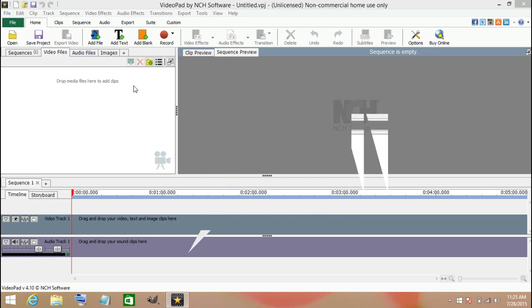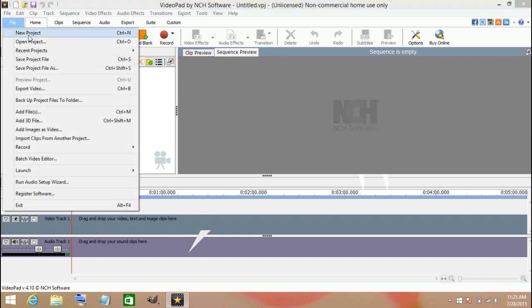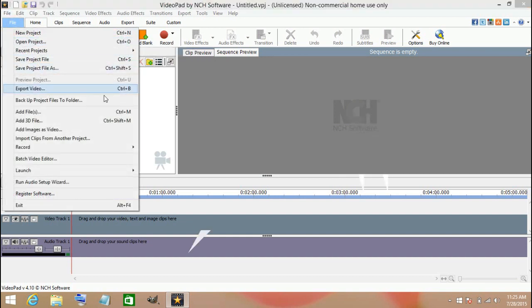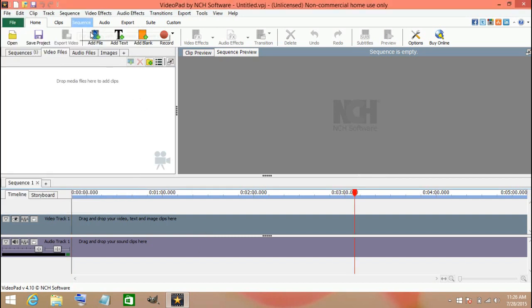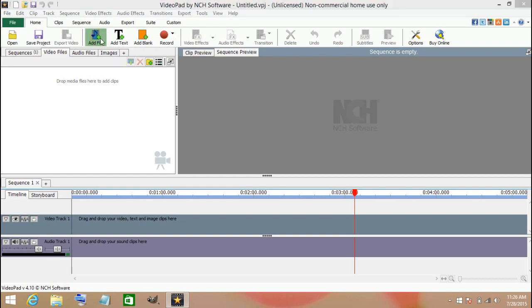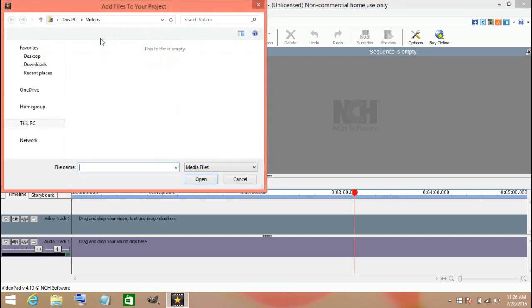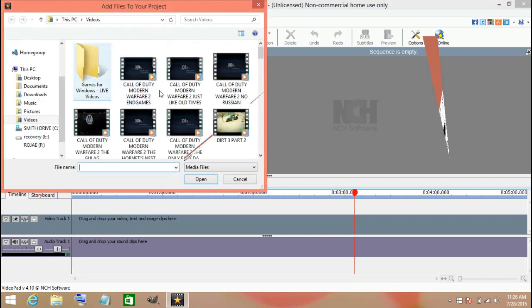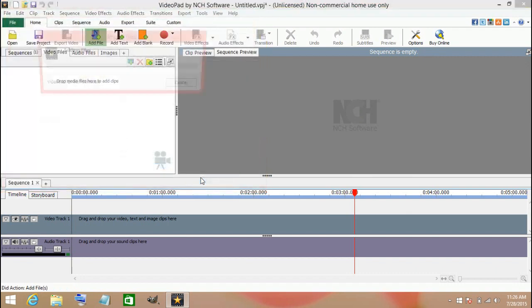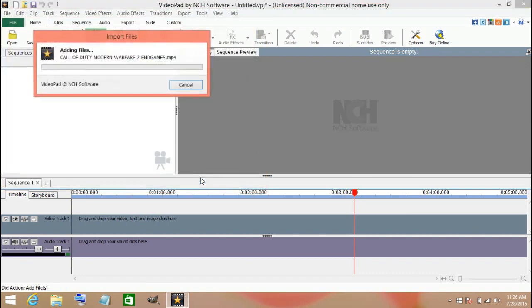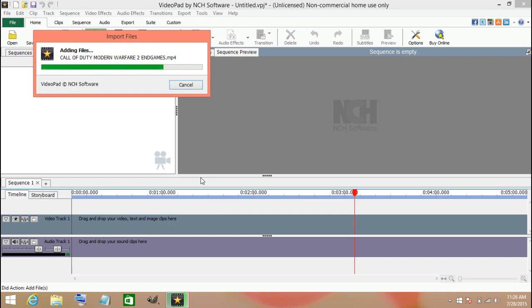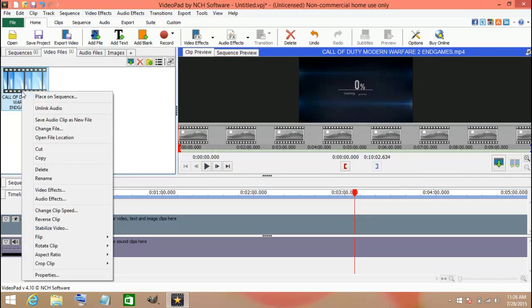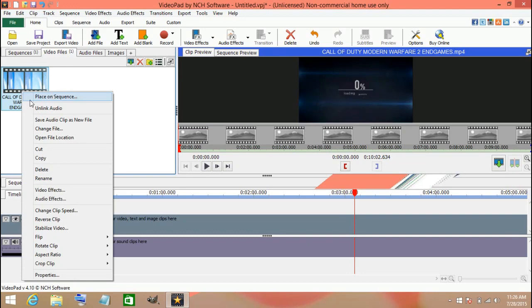So here you will go and open up import a file. Here you go and add your video, the video that you want. After that, you go ahead and right-click and place on sequence there.